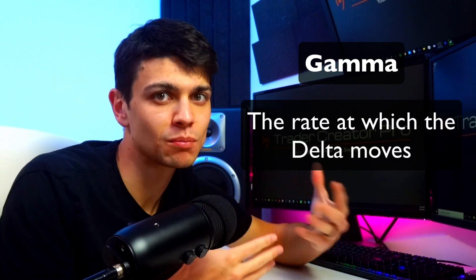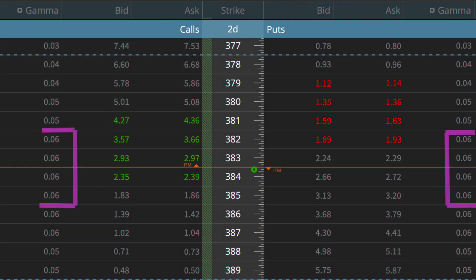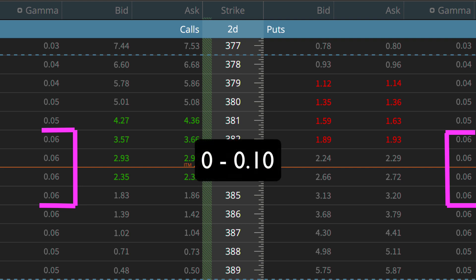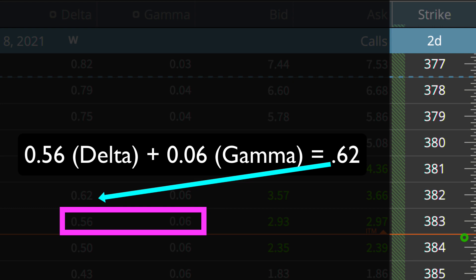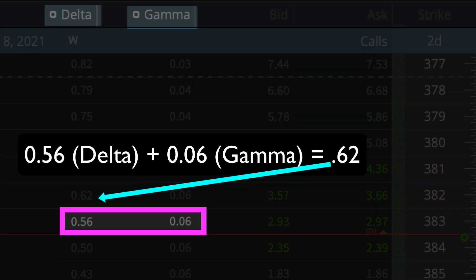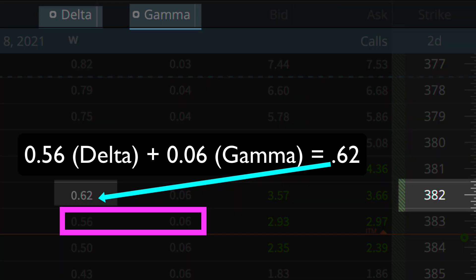The last Greek is Gamma. Gamma is closely related to Delta as it is the rate at which the Delta moves. The Gamma is higher the closer it is to at-the-money, and is typically between 0 and 10 cents. Looking at an options chain, Gamma is simply the difference in the Deltas per one dollar movement on the underlying asset. On SPY, each strike price is one dollar apart, so if you take the Delta and add the Gamma, then go up to the next strike price, it equals the next Delta.